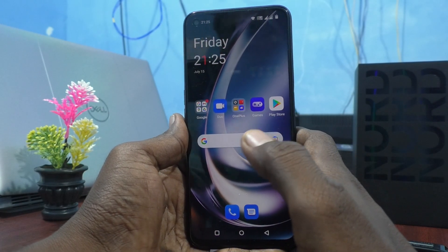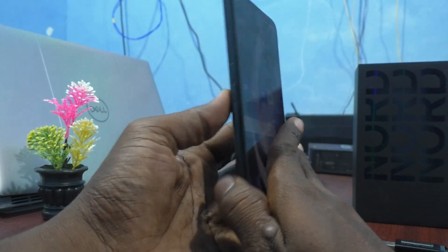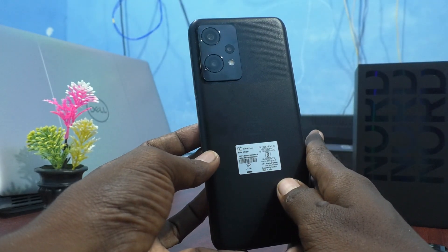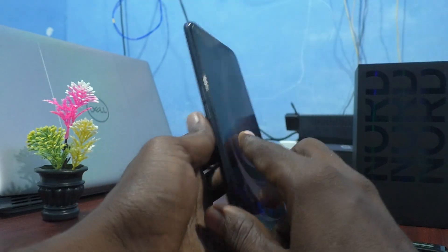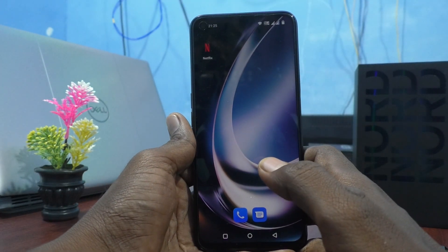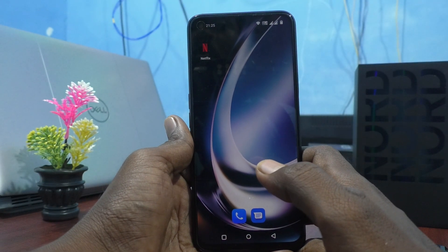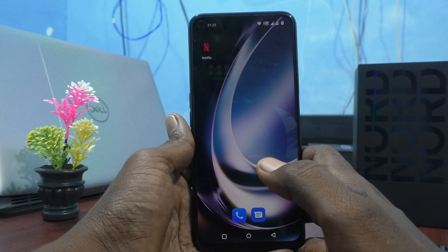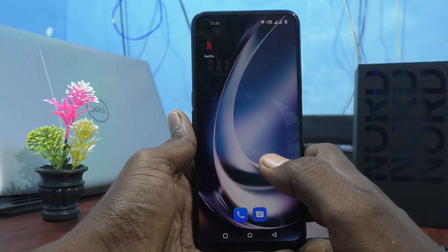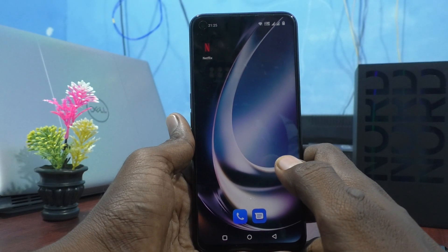Hi friends, this is Five Minutes YouTube channel. Here is the OnePlus Nord CE2 Lite 5G smartphone. In this video, you will learn how to turn off the privacy password on the OnePlus Nord CE2 Lite 5G.